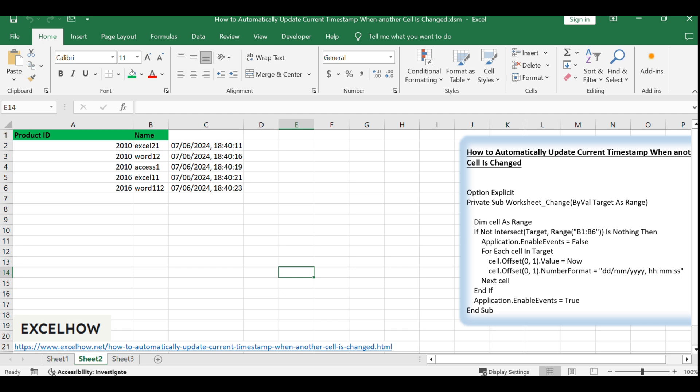Congratulations! You've successfully learned how to automatically update a timestamp in Excel when a cell is changed using a VBA macro. This is a powerful tool for tracking changes and maintaining data integrity.